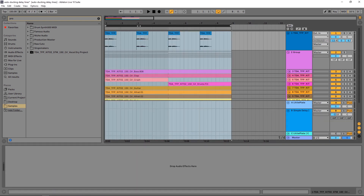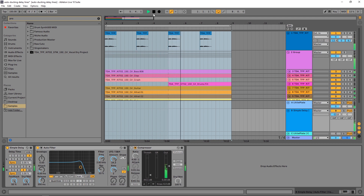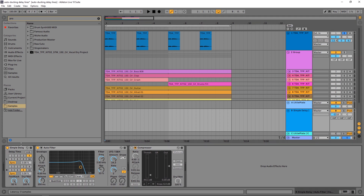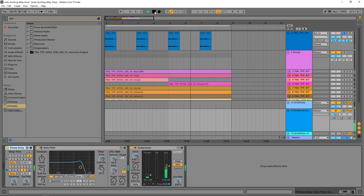You heard it at the beginning of the video. This is what it sounds like. And this is what the vocal sounds like by itself with just the return track with the delay effects on it.